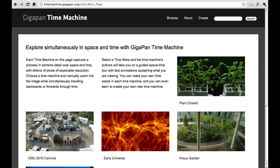Each time machine covers a very wide diversity of times, resolutions in time, and resolutions in space. But in every case, what you can do is go in, explore them, zoom around in time and space, create your own little wormholes through them — which we call time warps — and you can view wormholes that others have created, like the scientists who actually created the content behind this.